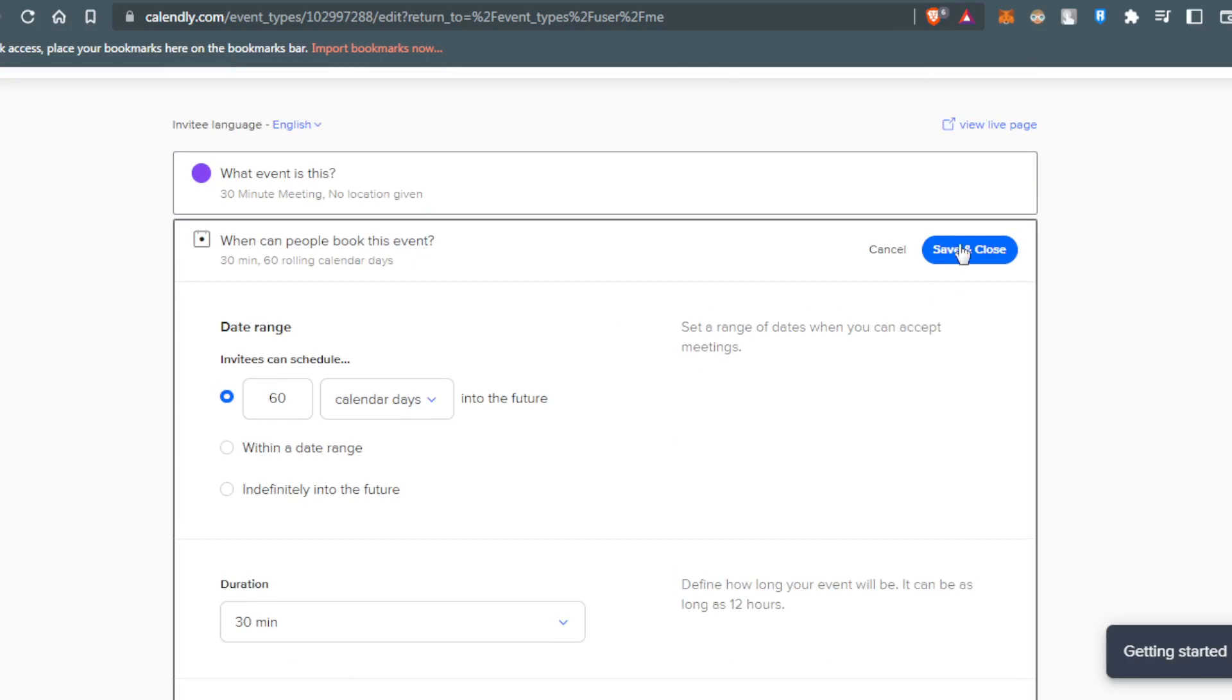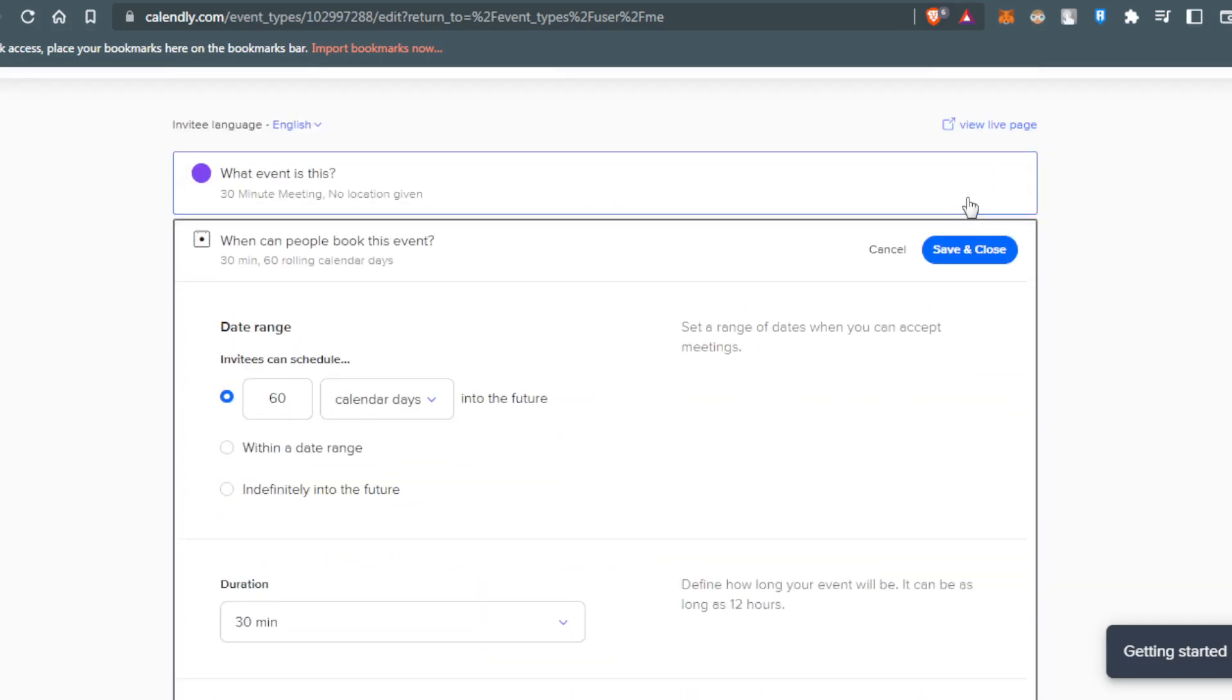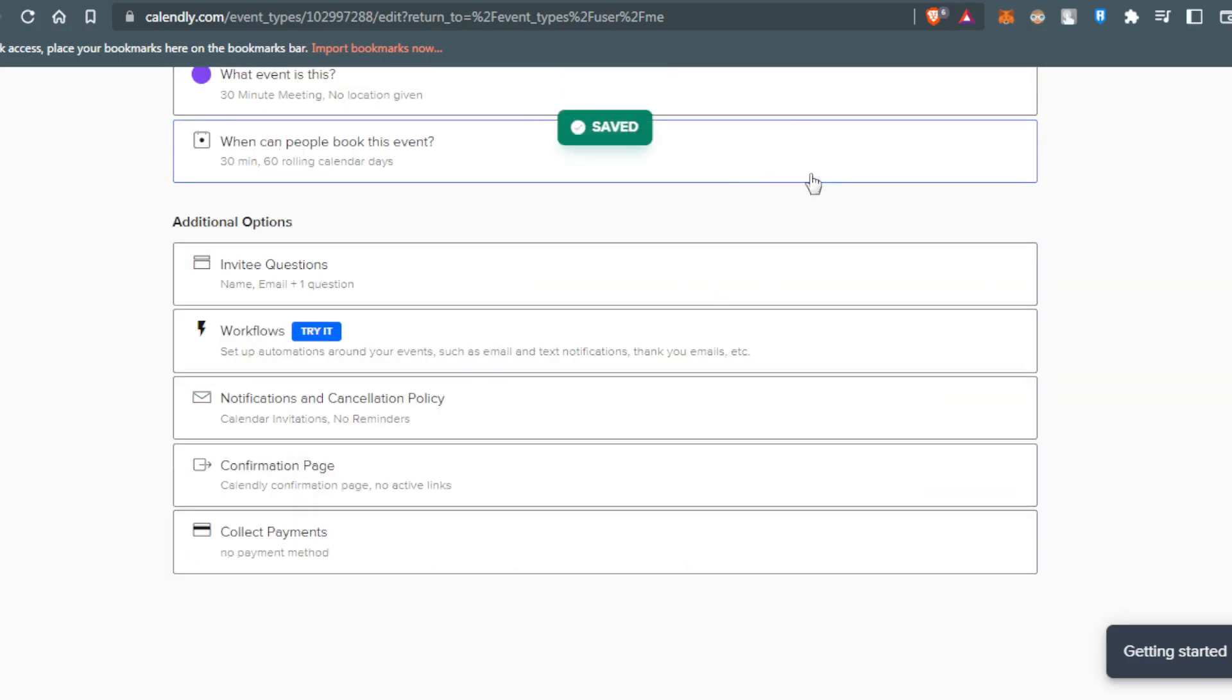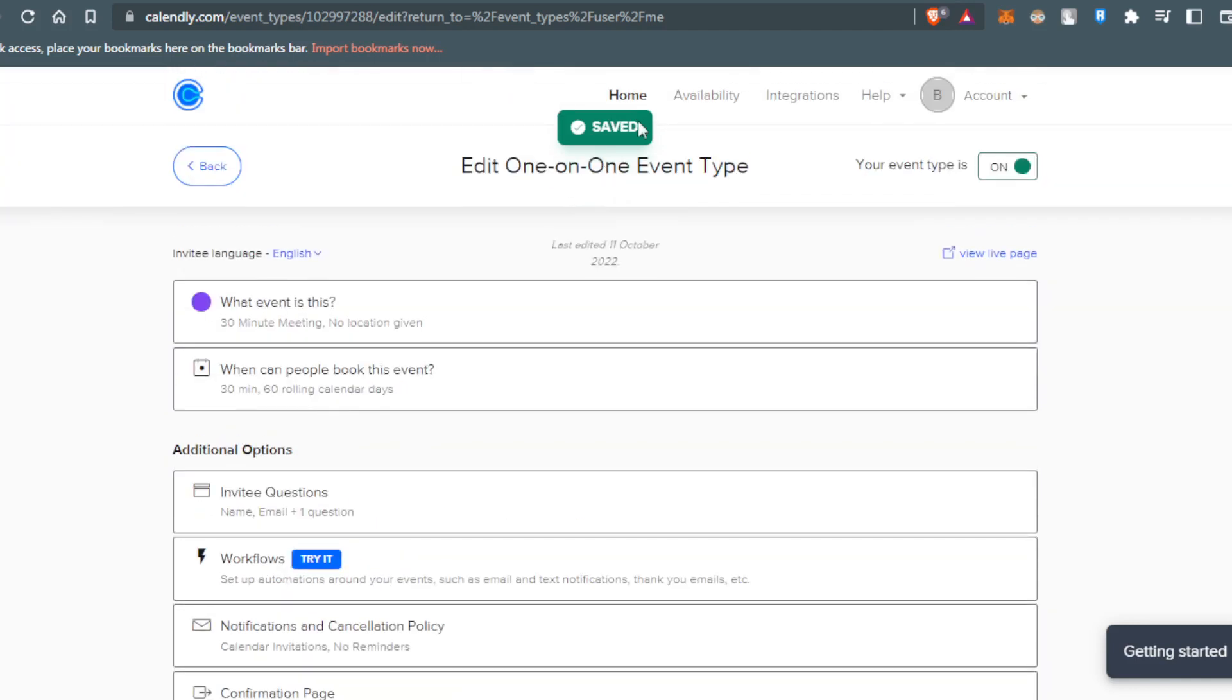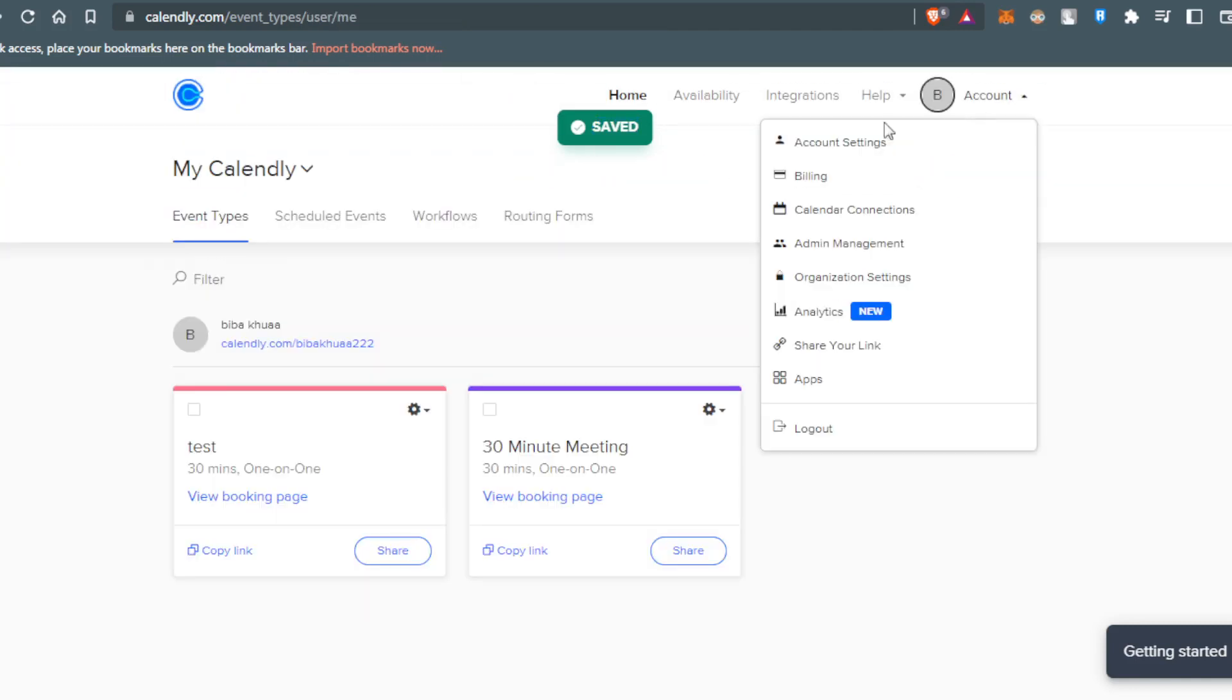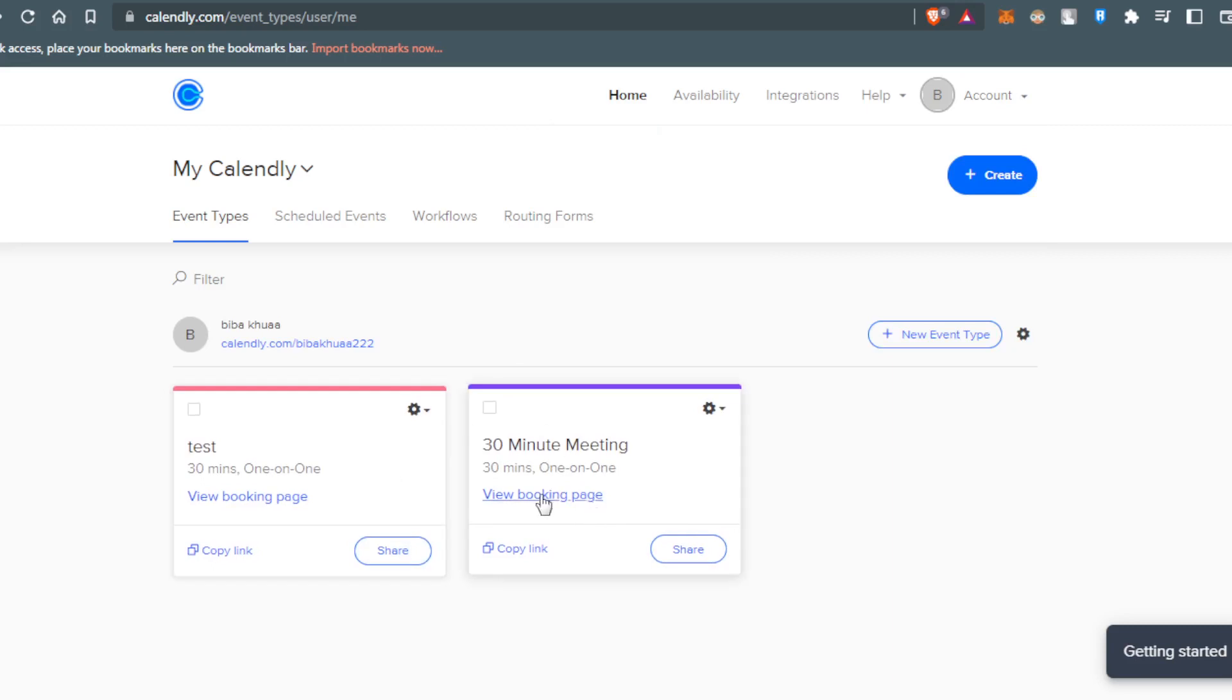After changing whatever you want here, all you need to do is click at save and close here. As you can see, saved. Now if you go back to your account you will find that everything has been changed.